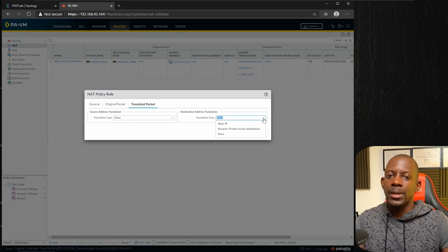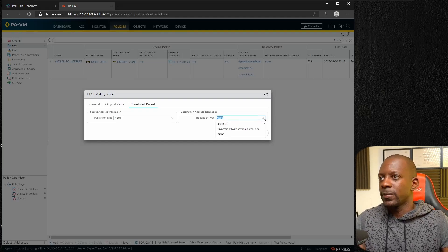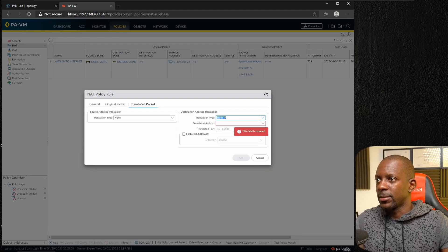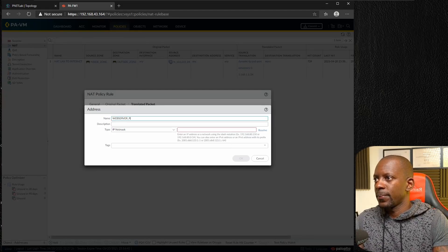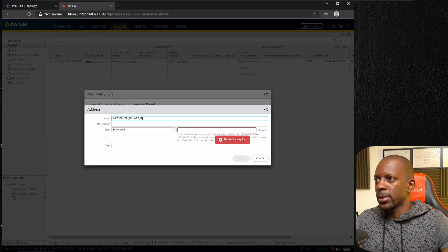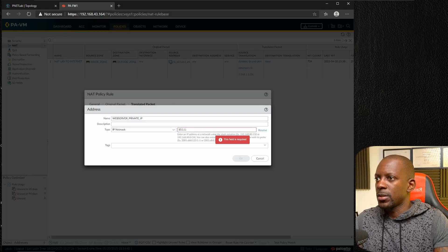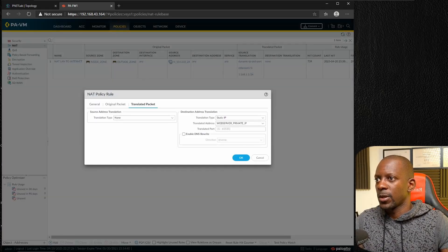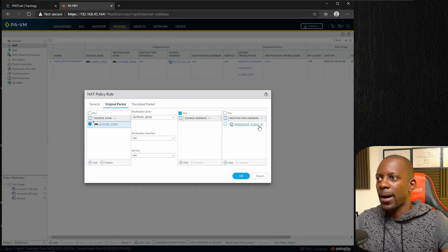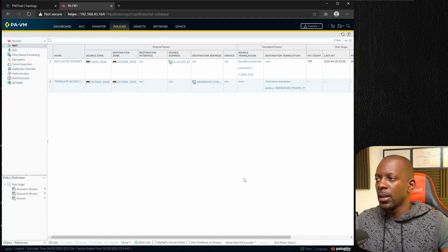Under the Translated Packet section, for Destination Address Translation, we want to translate to the private IP of the web server. Select 'Static IP Address' as the translation type, then create a new address object called 'Web Server Private IP' with value 10.1.1.14 as a host. Back on the original packet, confirm the destination is set to 'Web Server Public IP', then save the NAT policy.